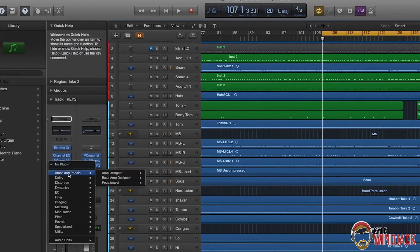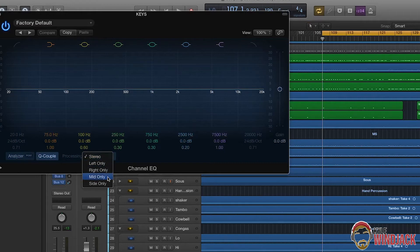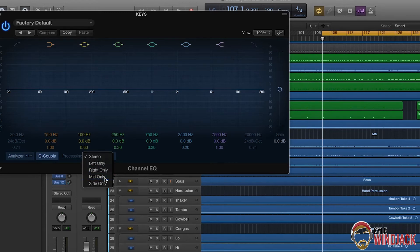The third and final tip today is using mid-side processing. In Logic, the stock EQ plugin actually has a setting that allows you to do this built in. If you go to processing, you have mid only, sides only, and you can also do left and right. Depending on what DAW you use, you might have mid-side processing built into your stock EQ. If not, there are plenty of options from different third parties.